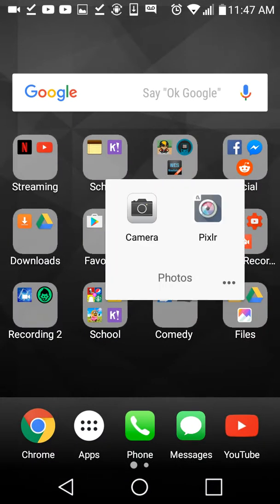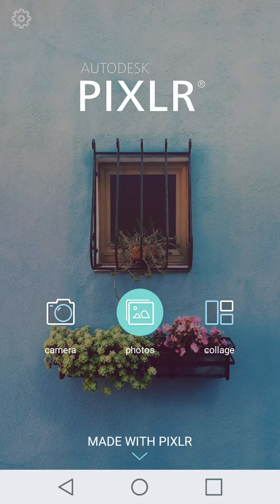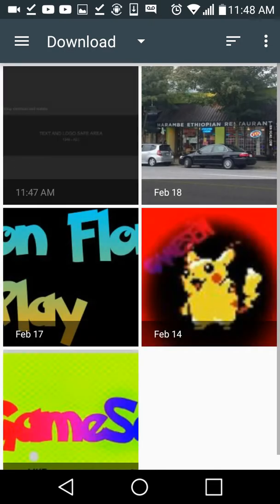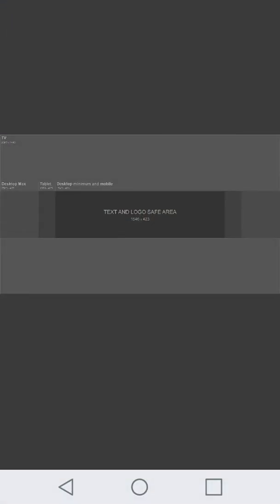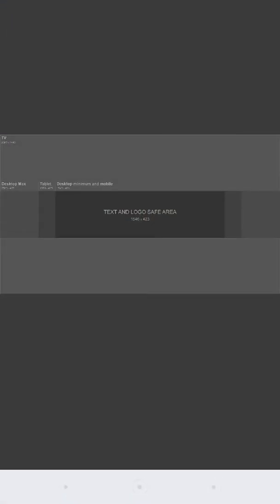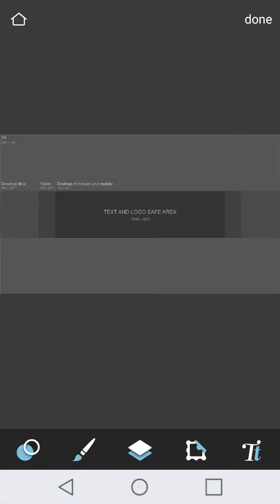I go to Pixlr. Photos. All right, you do that.